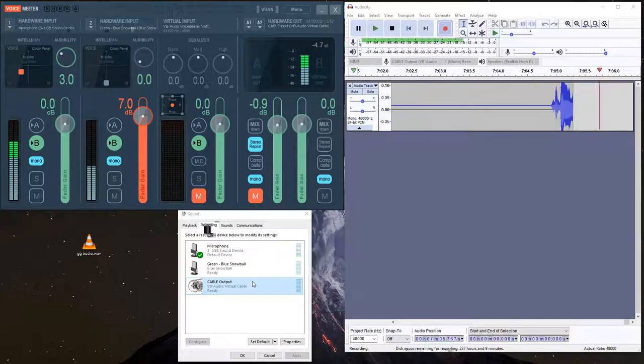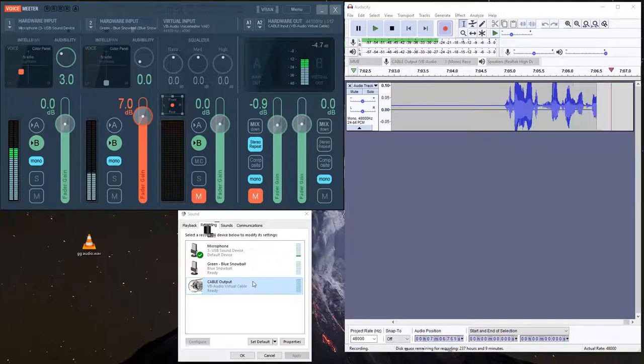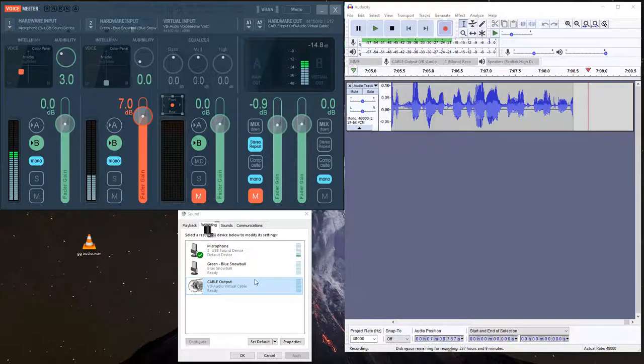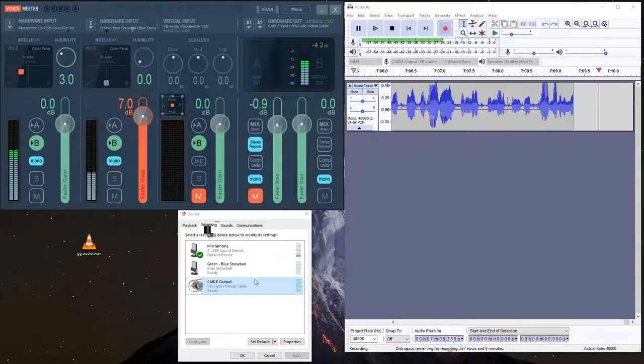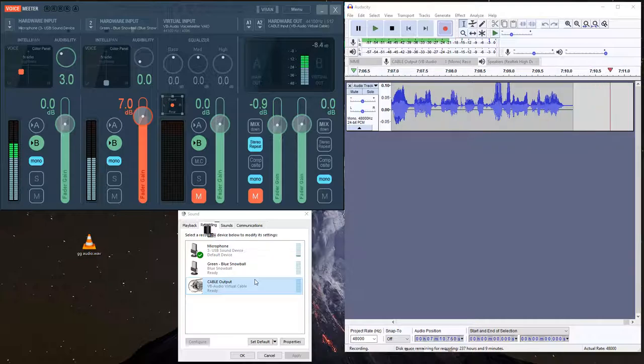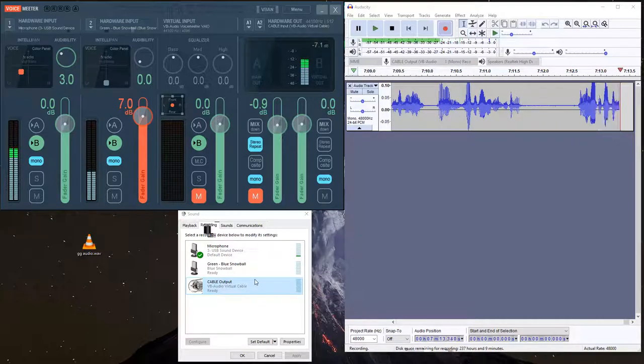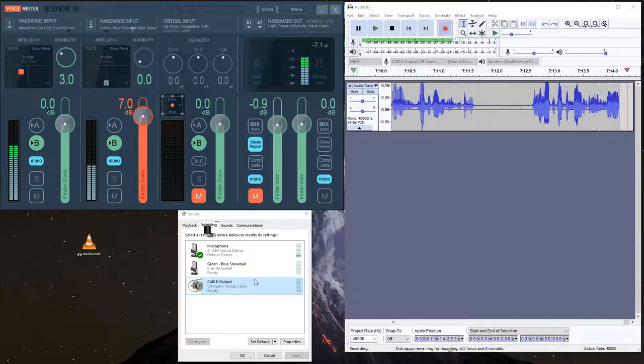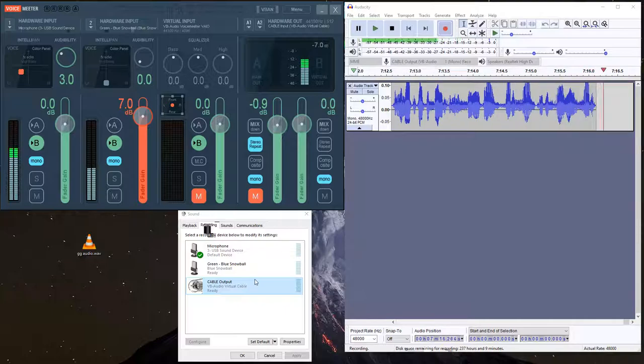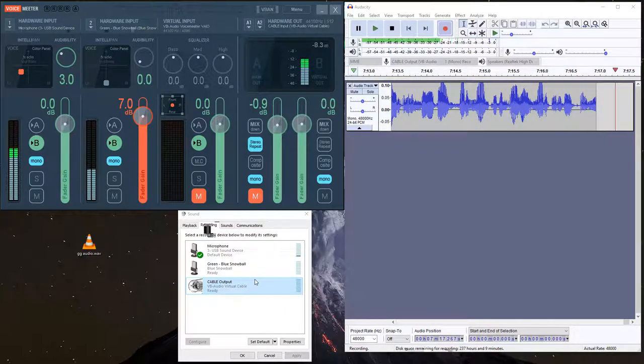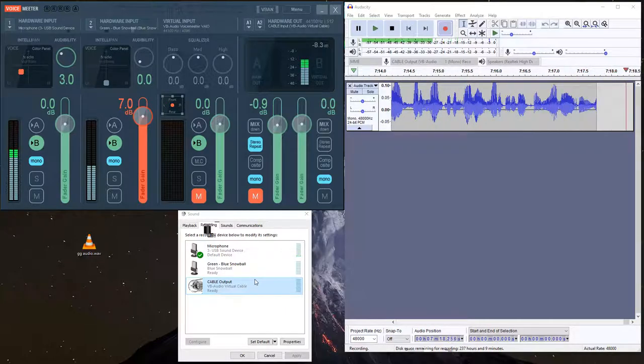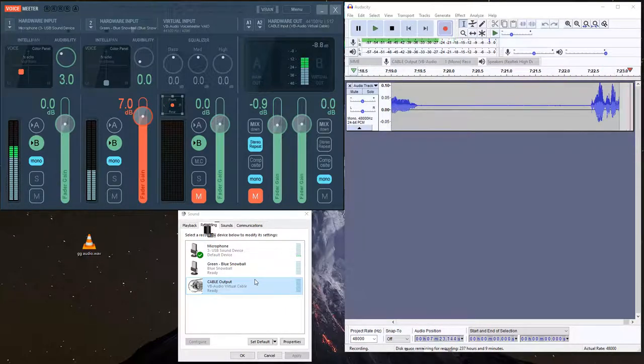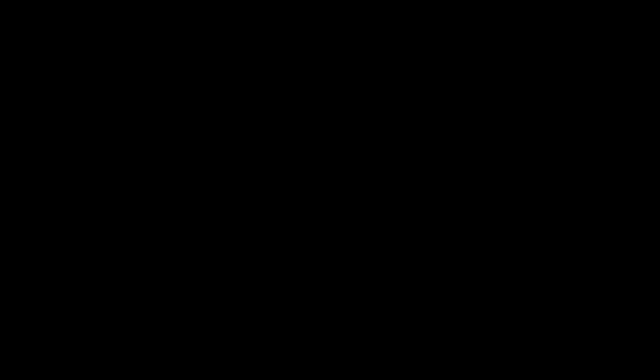So there you have it. That's how you record the audio from multiple mic inputs without having a mixer board and how the Game Grumps do it. In the next episode, I'm going to show you guys how to master this audio and how to edit it and level it and do all the tricks that they use to make sure this sounds the best possible.